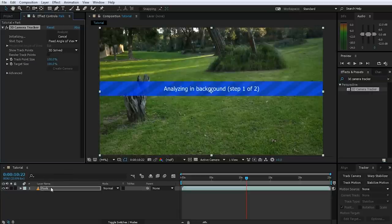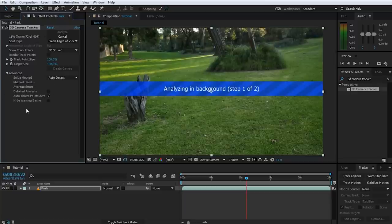For this particular shot, I am actually going to leave everything on the default settings — I've tried this before and I know it will track okay. Obviously, if you have different footage that you filmed yourself, you may have to tweak some of these settings. Let the 3D camera tracker do its thing. Go away, have a coffee and come back once it's done.